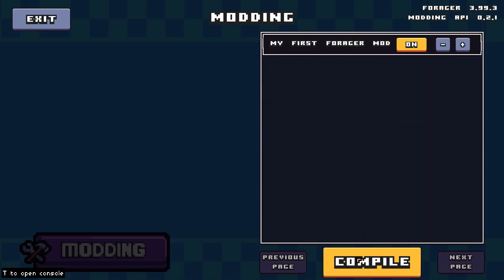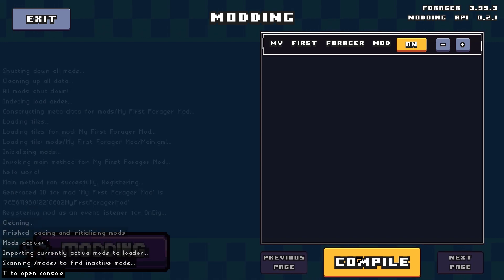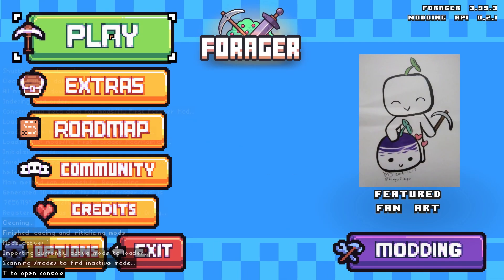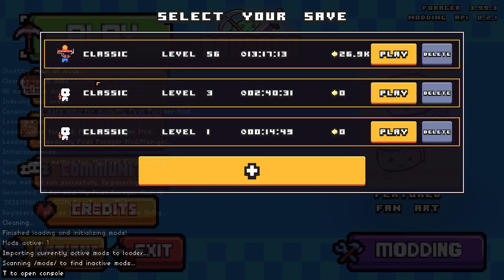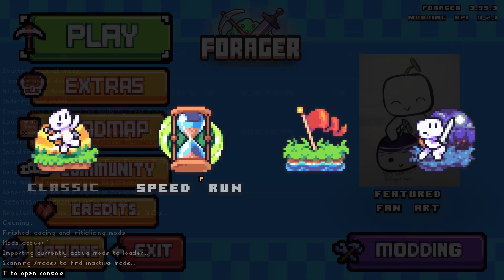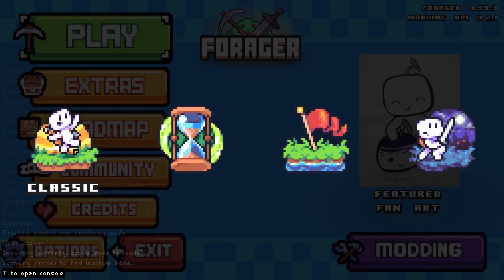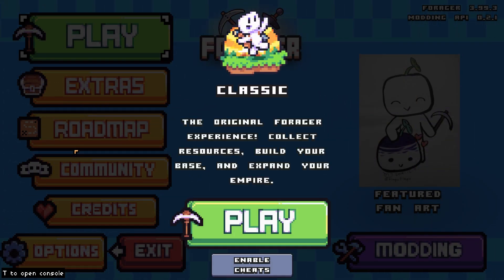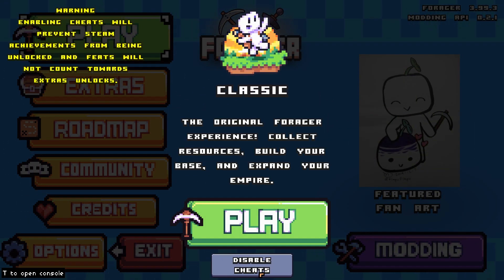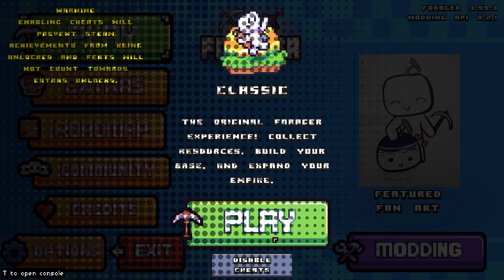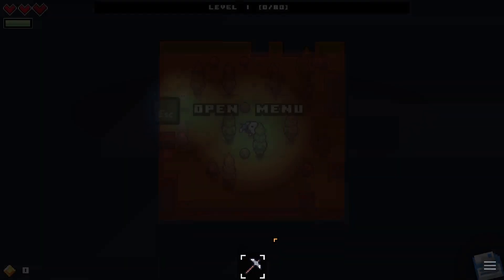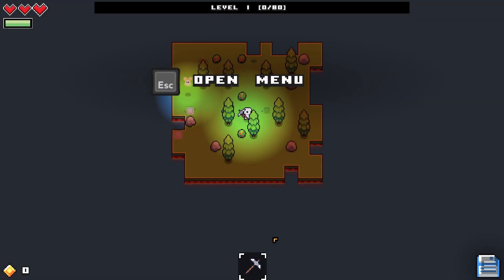Let's save our mod, return to Forager, and click compile. All that's left is to test things out. I'll create a brand new Forager save just for that. I'll also enable cheats so that I can easily give myself a shovel.